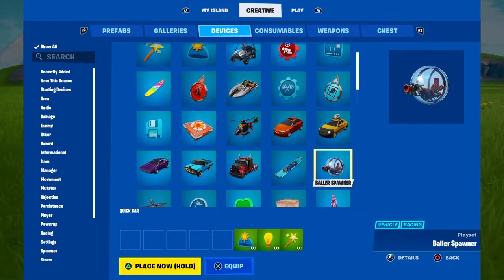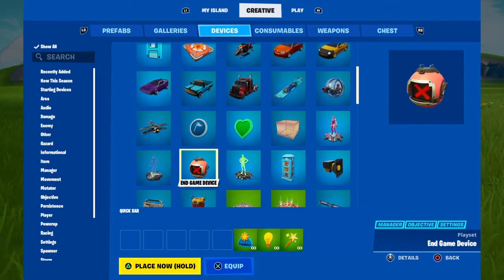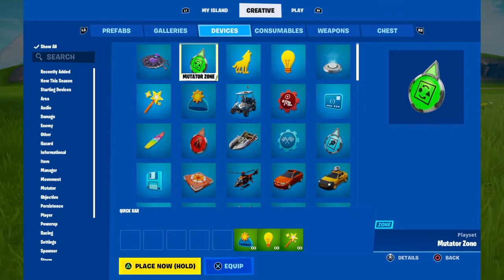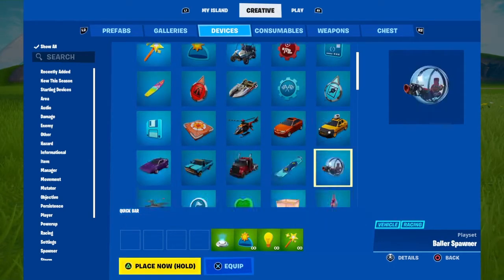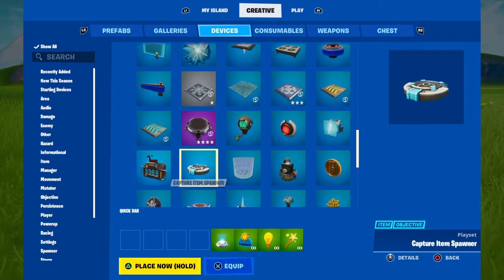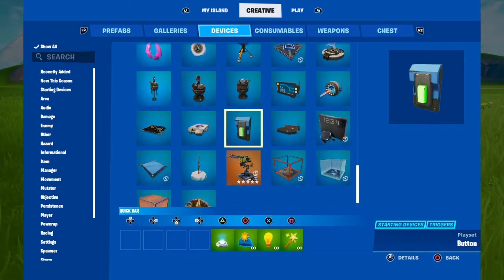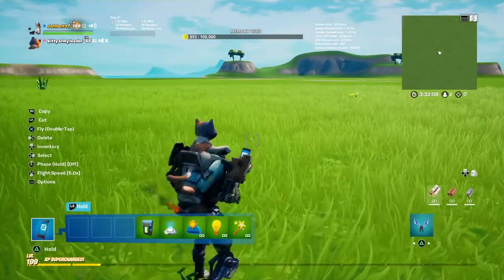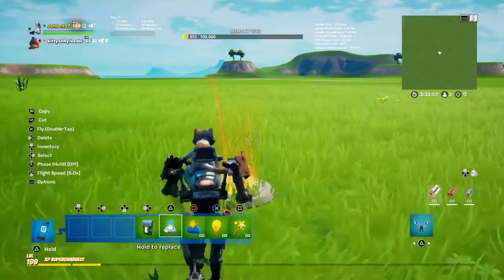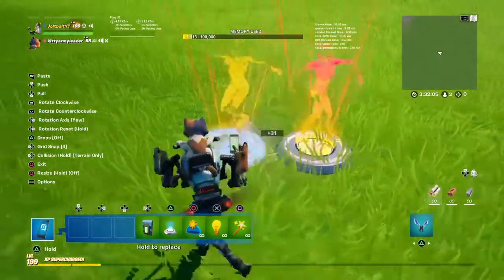First you're going to go into your devices, then select the dance mannequin. Then you're going to get a button, and then you have to place them.